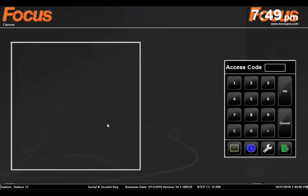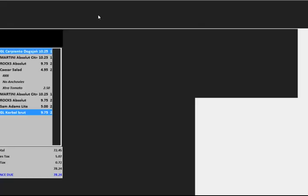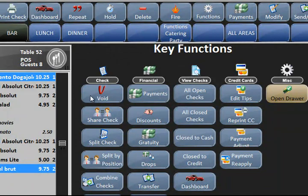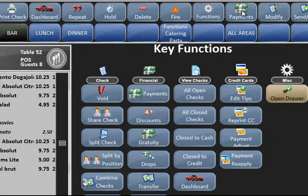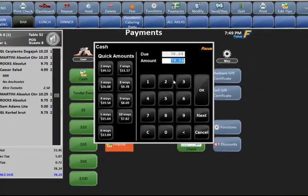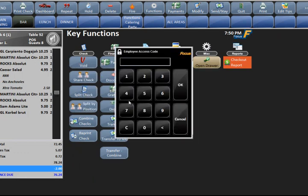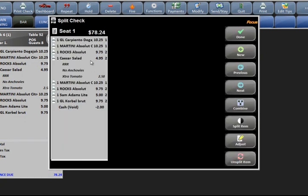Now we'll go over how to use the functions. Log back in, open the check, and go to functions at the top — this brings you to the functions available to you as a server or bartender. You have the void button. Void is basically for if you had a payment on the screen — say cash — and you're allowed to void it: you hit cash, hit functions, hit void, and that will take the payment off, reopening the check so you can pay with anything else.